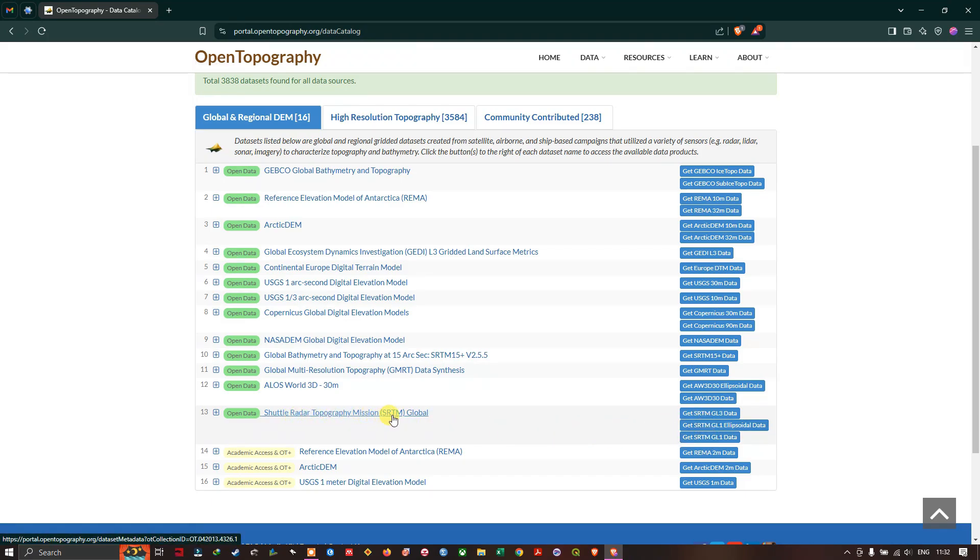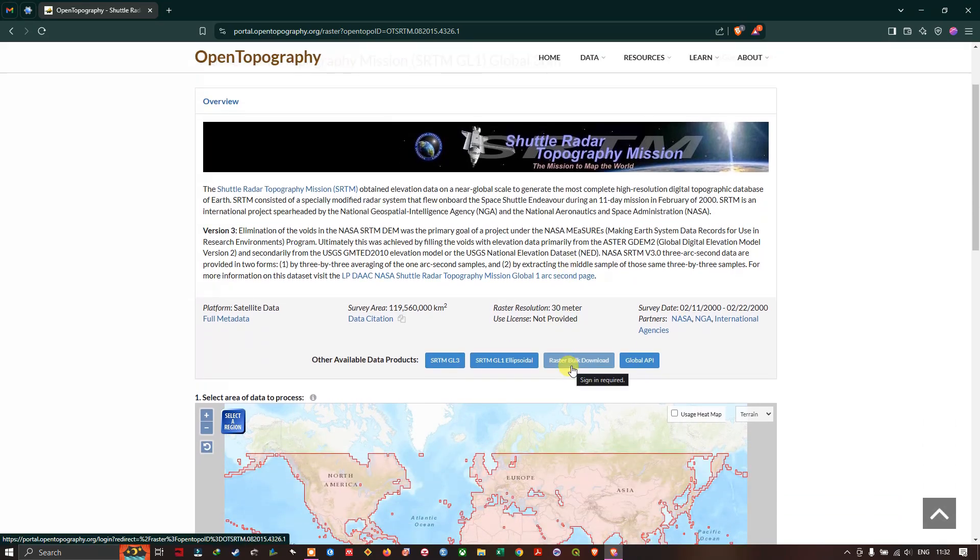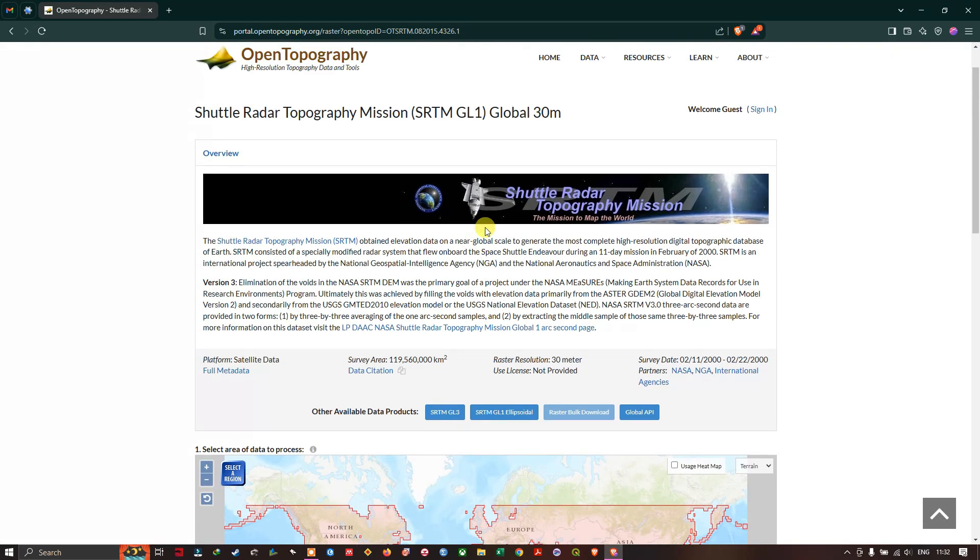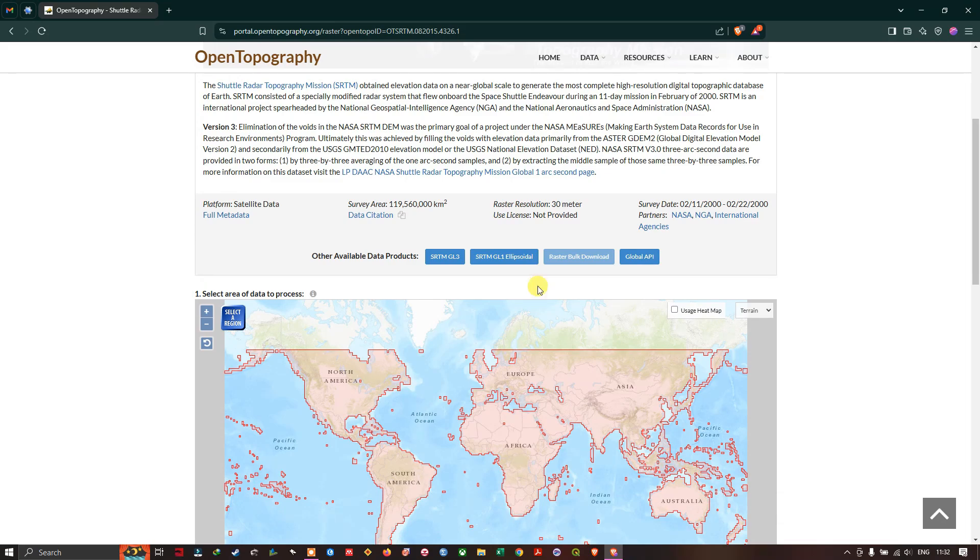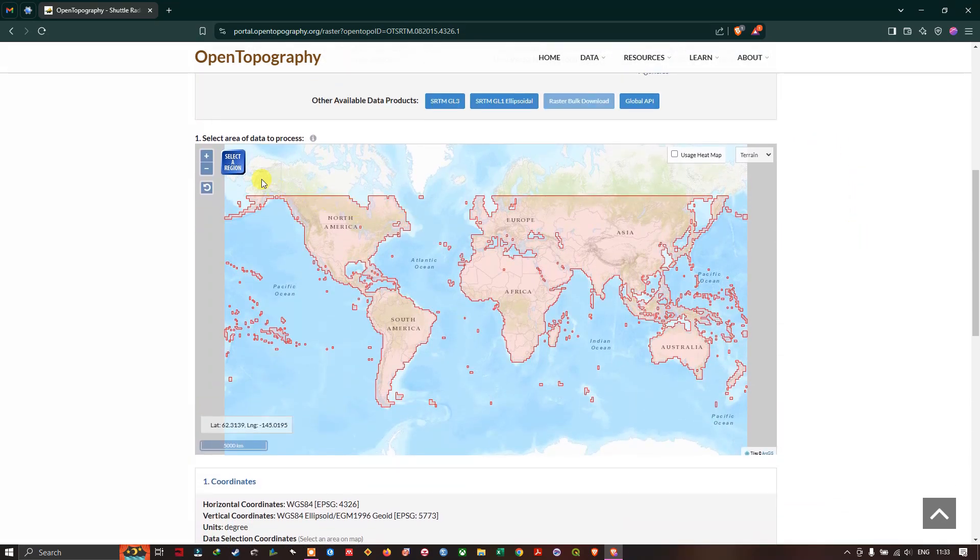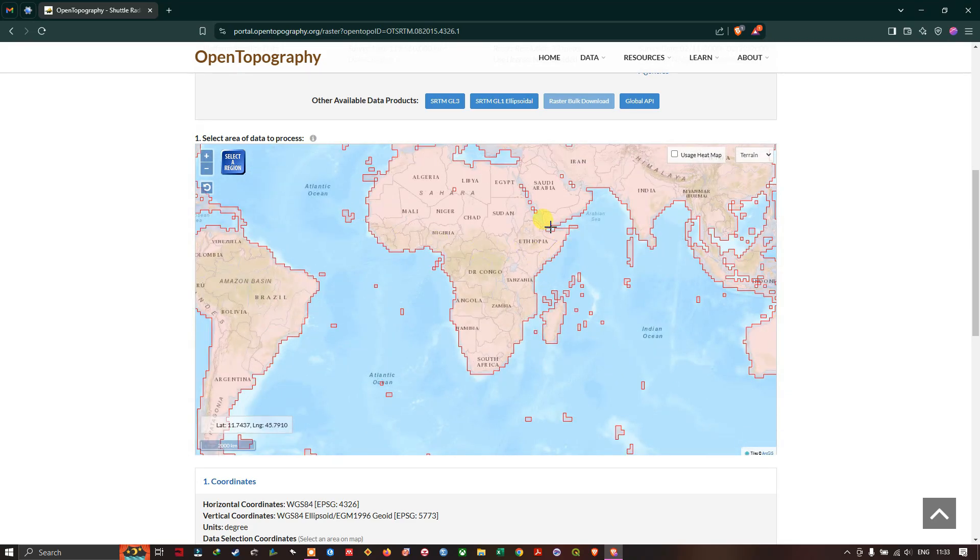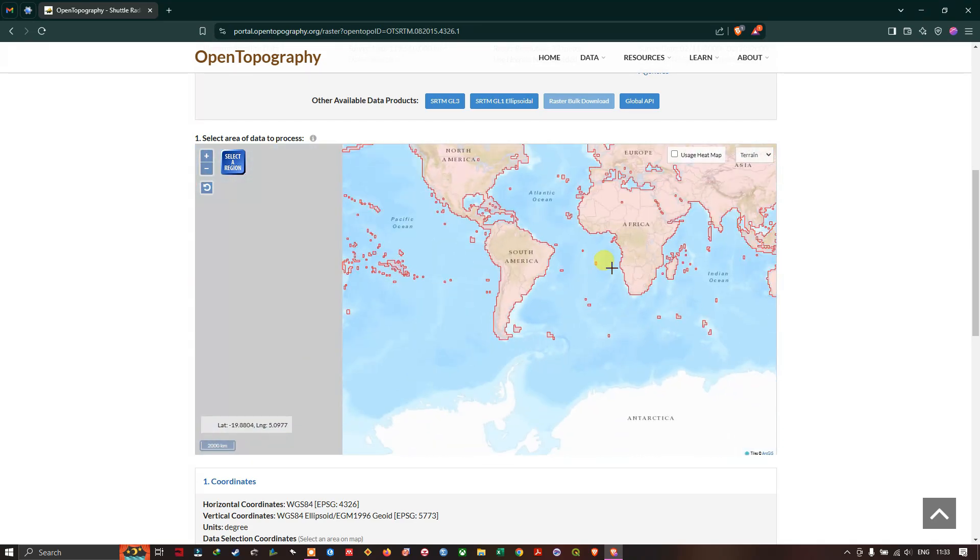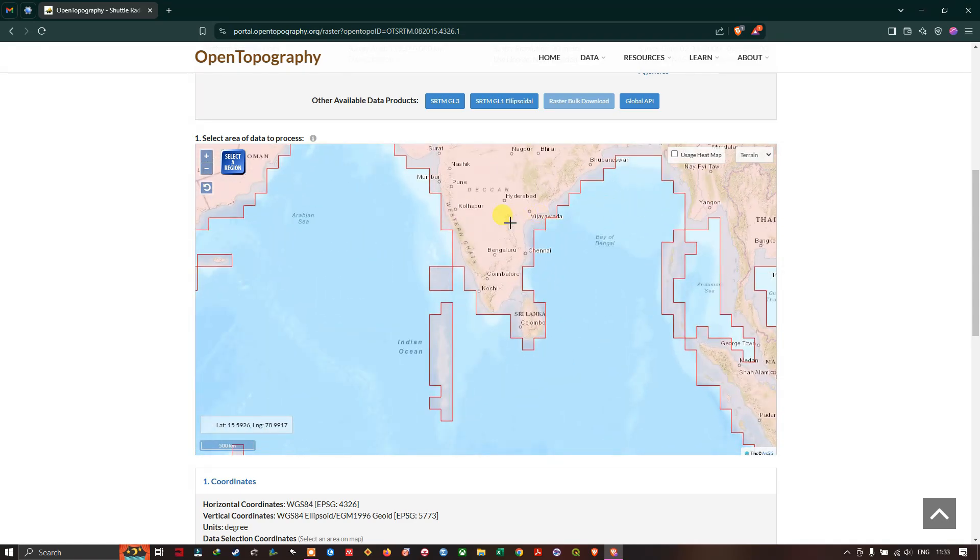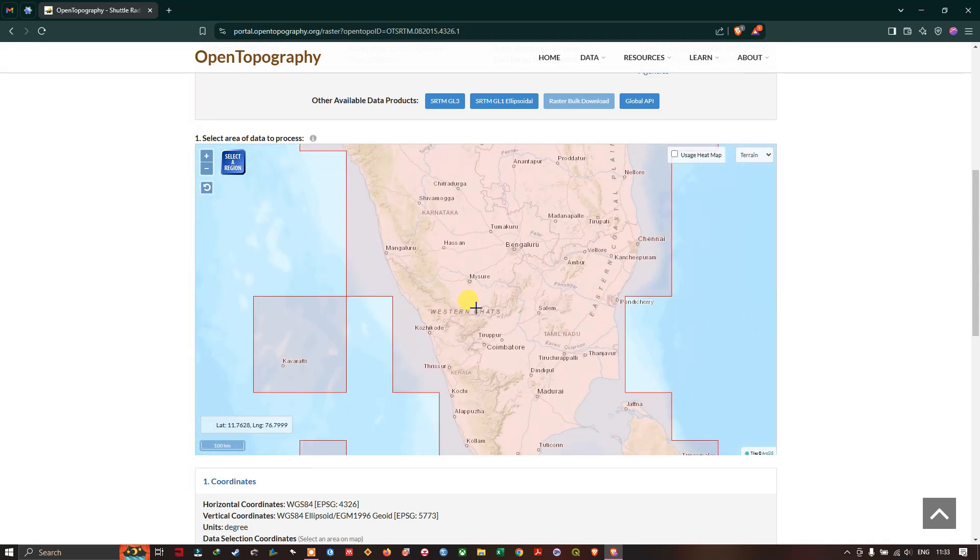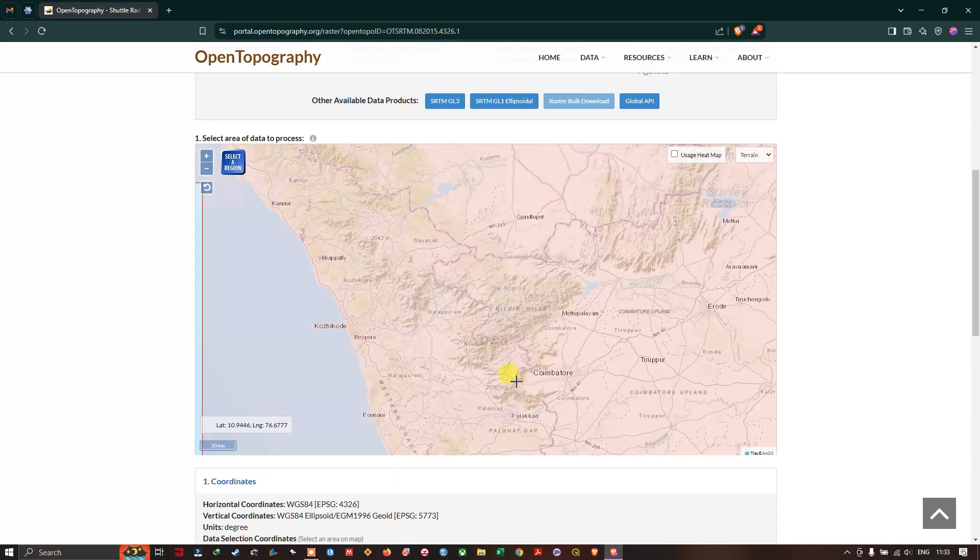In the Shuttle Radar Topographic Machine you can find SRTM GL1 data. GL1 is nothing but it has a resolution of one arc second, that is 30 meter resolution. If you just come down, you can see the first step: set area of data to process. So click on select a region. Now you can just zoom into any particular location.